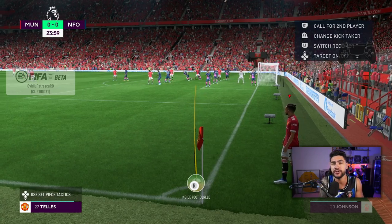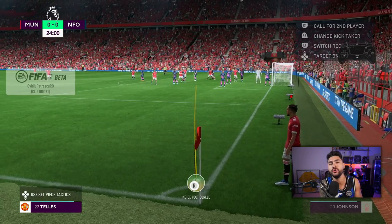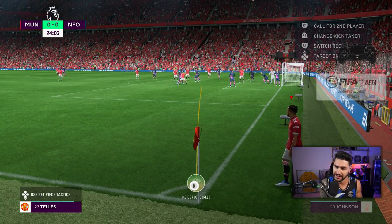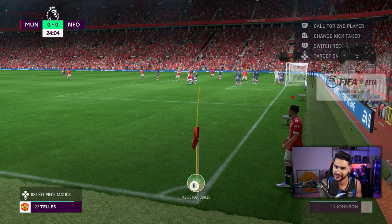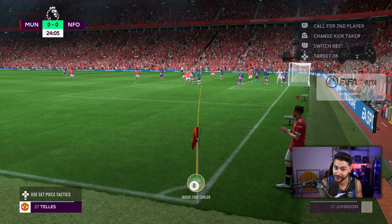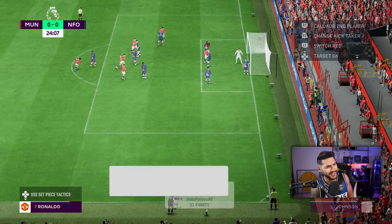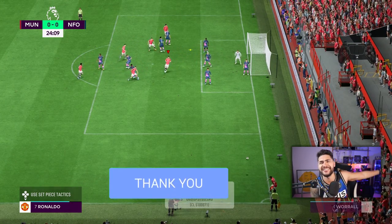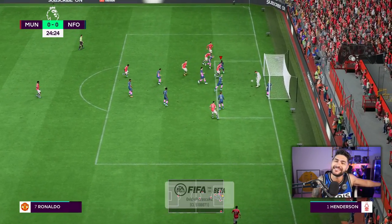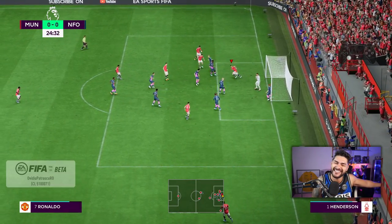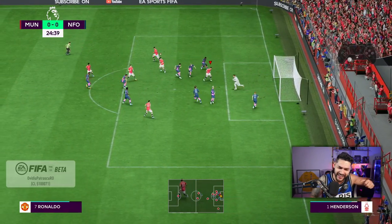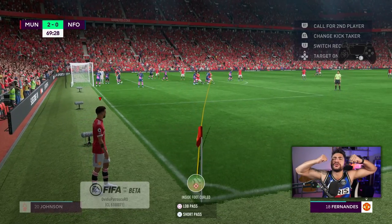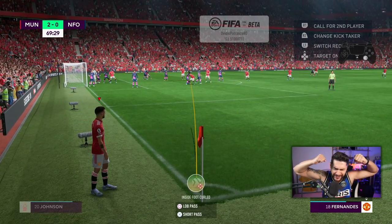Today we are going to talk about the new corner kick system and how exactly to score goals from it. Before kicking things off, don't forget to smash the like button if you are enjoying the tutorial series on the channel. Let's try and get over a thousand likes — that would be absolutely fantastic.